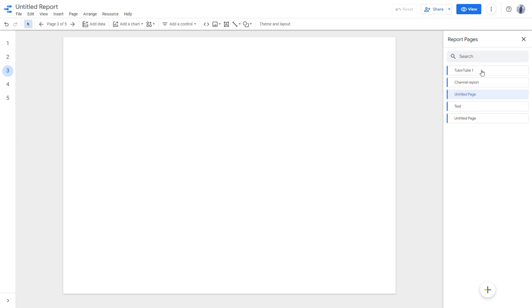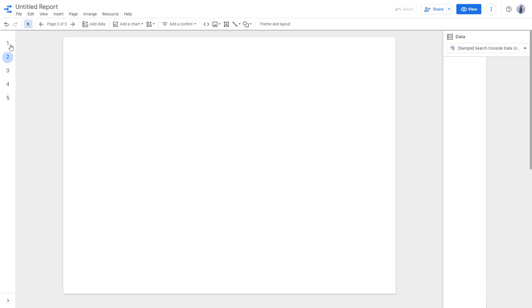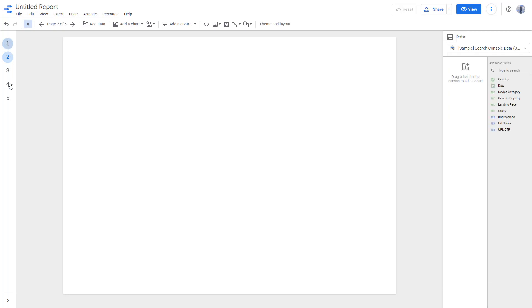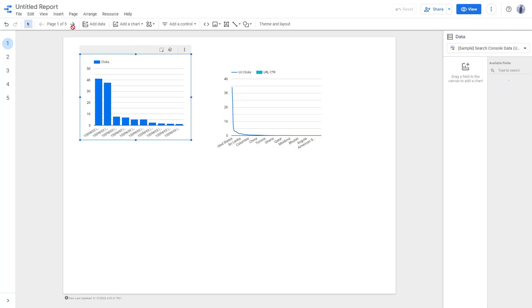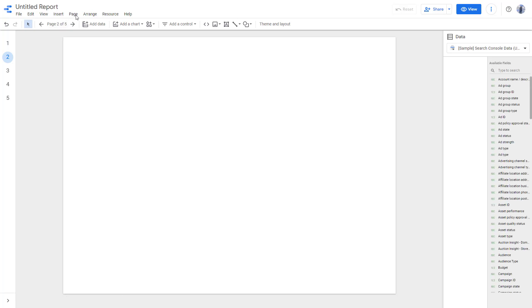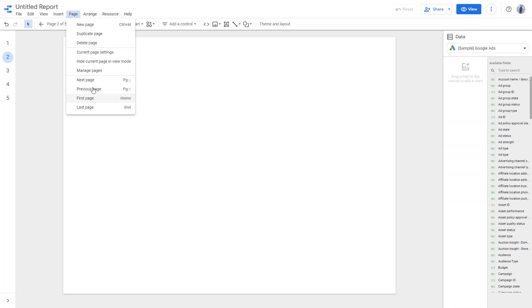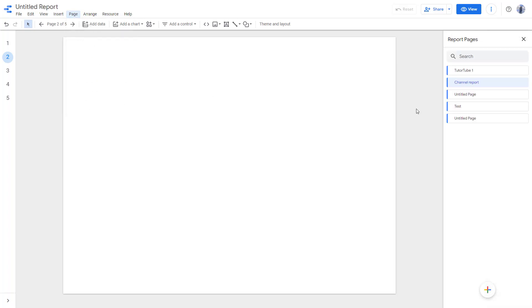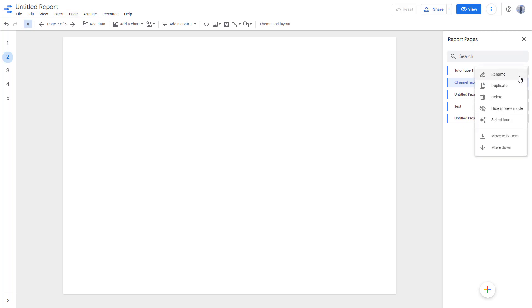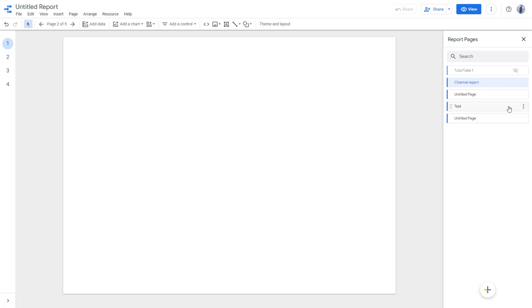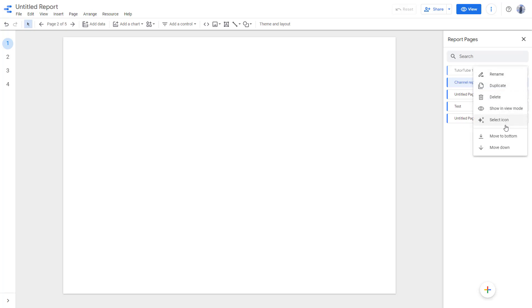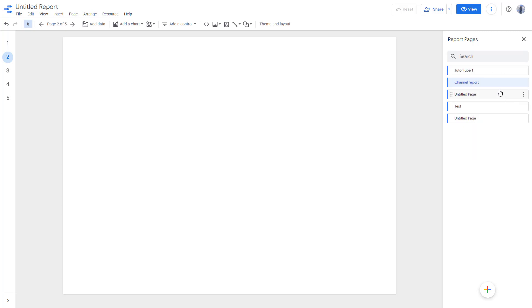You have all of these options right here. You can also go to the left side and see the piece data. If you go over here, the manage option brings you to the same options. You can delete the piece, or hide it in view mode so it does not appear. It's hidden, as you can see, and then you can show it back as well.